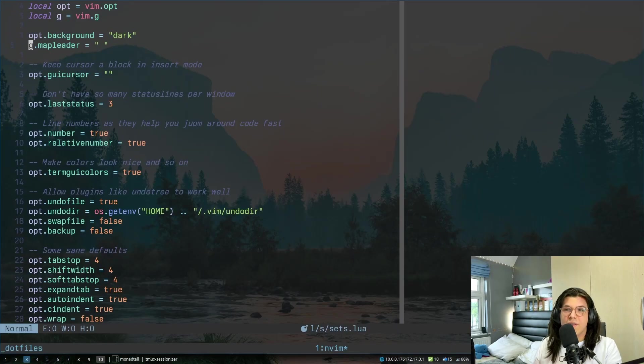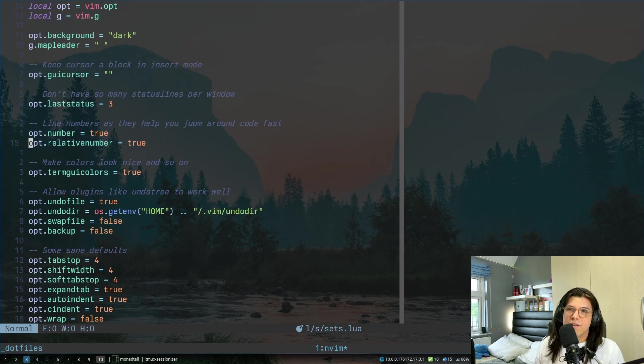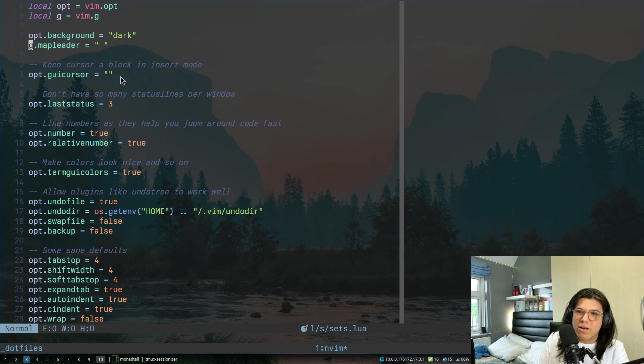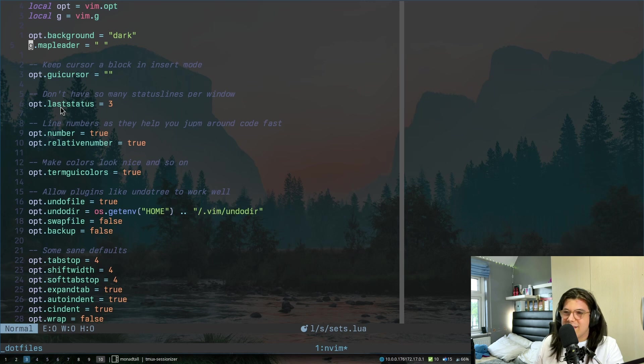Number two, I like to have numbers and relative line numbers so I can quickly see up here oh that's 10 lines up so 10k or I can see oh that's six lines down so 6j. This allows me to quickly move around code at the speed of light.